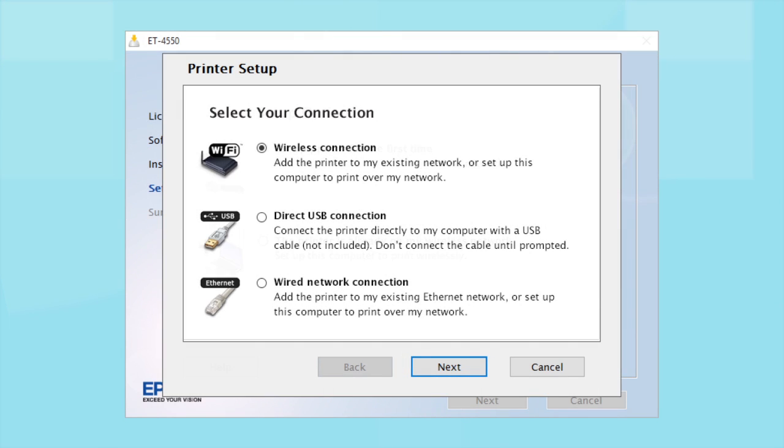Your product may detect your wireless settings and automatically connect to your network. If it doesn't, you will need to manually add your printer to your network.